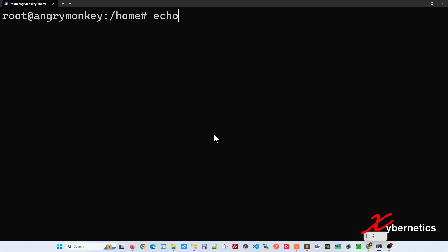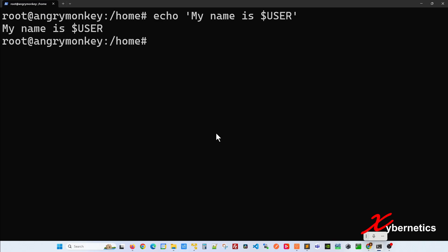Let's say, for example, if you do echo with a single-quote 'My name is $USER', which is an environment variable. If you hit enter, you can see that the $USER environment variable doesn't get evaluated when you put a single-quote.